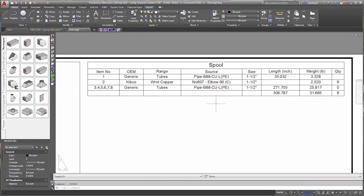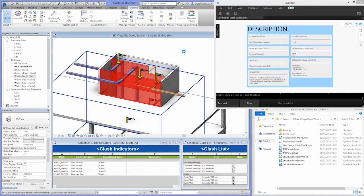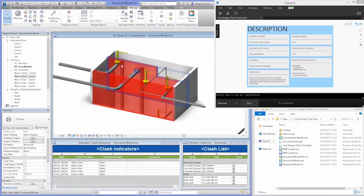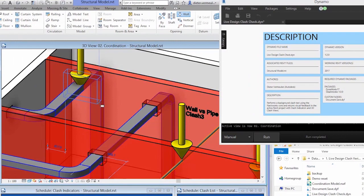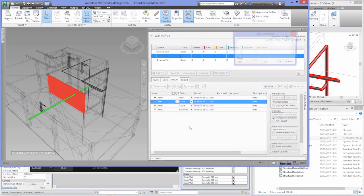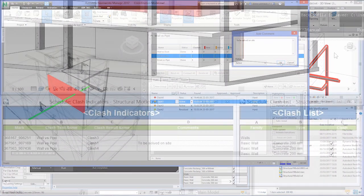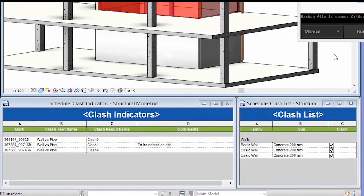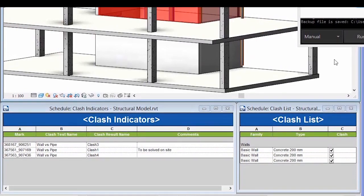Use Dynamo to create customized tasks to improve the quality of your designs. For example, Dynamo can help automate the detection of clashes, automatically generate views that highlight the coordination issue, and even track their resolution in schedules.